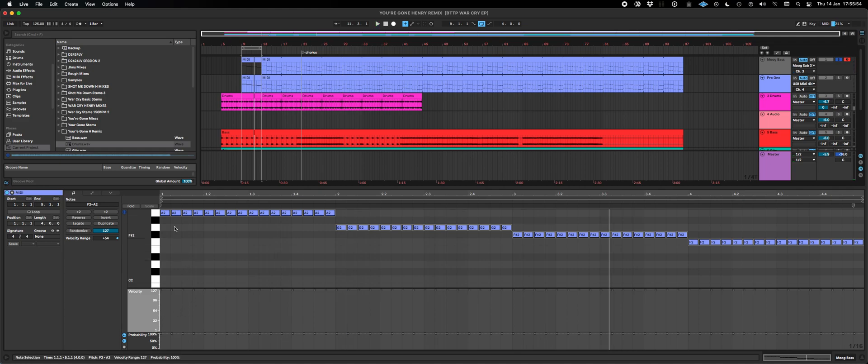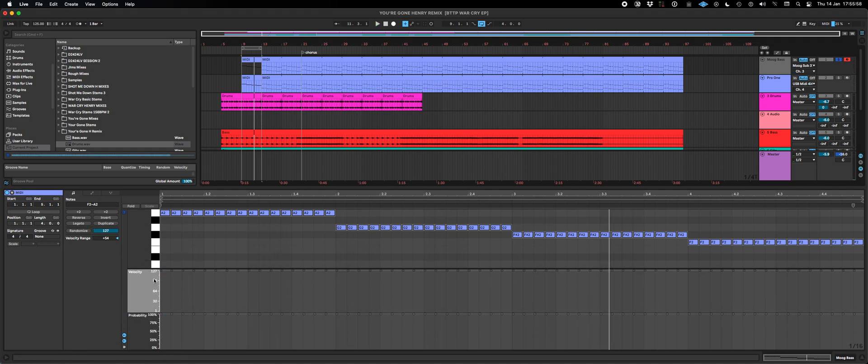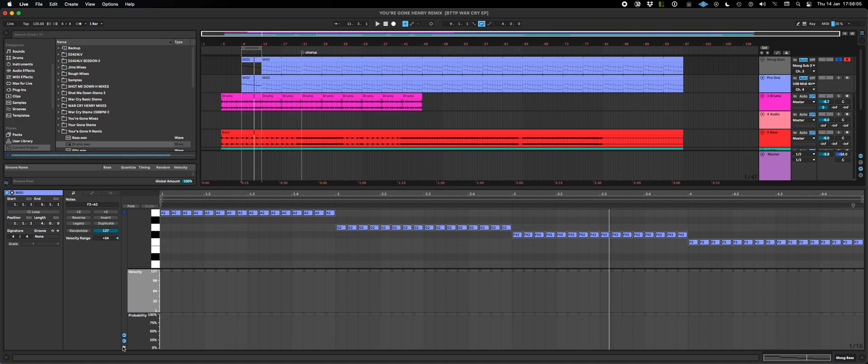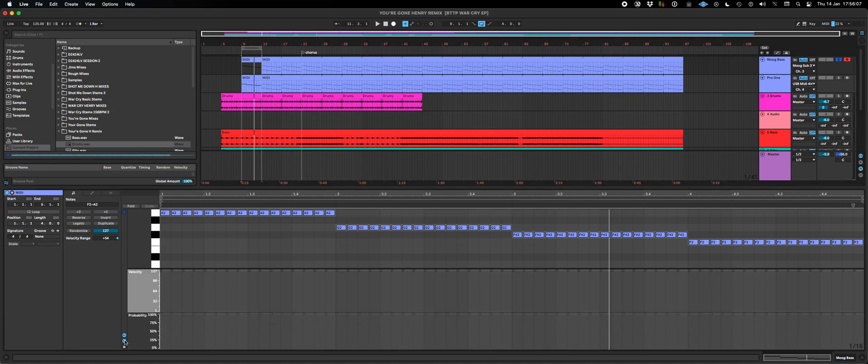I thought I'd start playing around with the new buttons we've got in Live 11 and also with these new lanes. The velocity lane isn't new, but the probability lane is. You can close them down here, open them up there, you can turn them on and off.